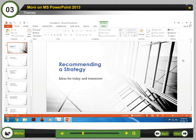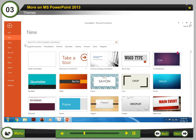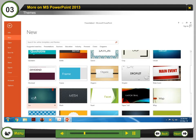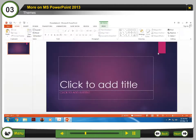Themes: To create a presentation using themes, follow these steps. Step 1: Click on the File tab. Step 2: Click New from the backstage view. Step 3: Select your favorite theme. Step 4: In the new screen, choose any background color. Step 5: Click the Create button.